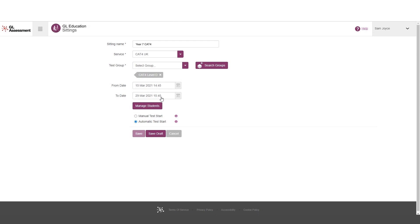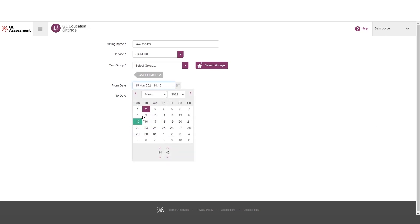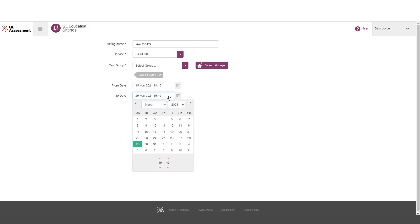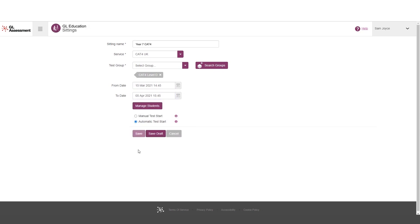So I'm then going to select a from date and a to date, which is going to be my sitting period. In this case, I'm selecting from today. Yep, some of them are going to sit in it today. And it's going to last for a few weeks, actually. So I'm going to put quite a long period in to give us as much time as possible.